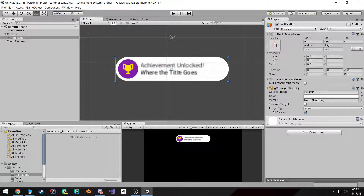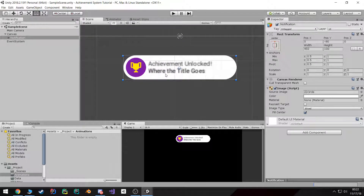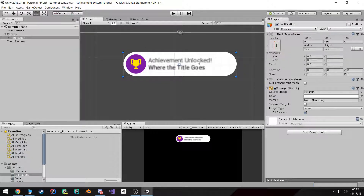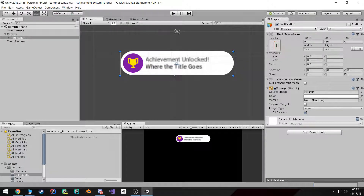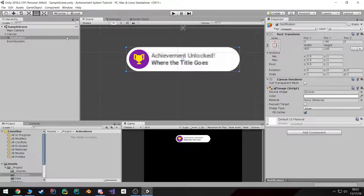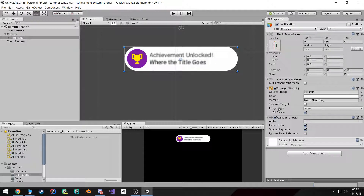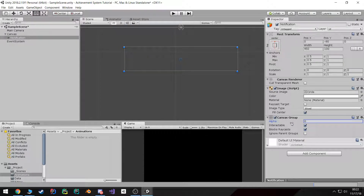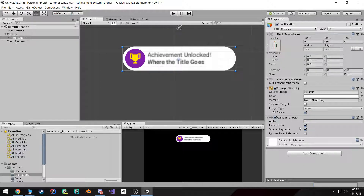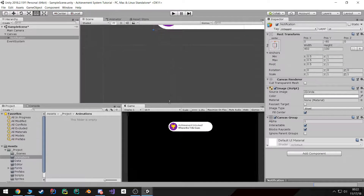Welcome back. In this tutorial we're going to create an animation for this notification object where it animates in and then fades out. But before we get started on animating it, I forgot to add one more component — we need to go ahead and add a Canvas Group, and this way we can control the alpha of the entire panel using this.